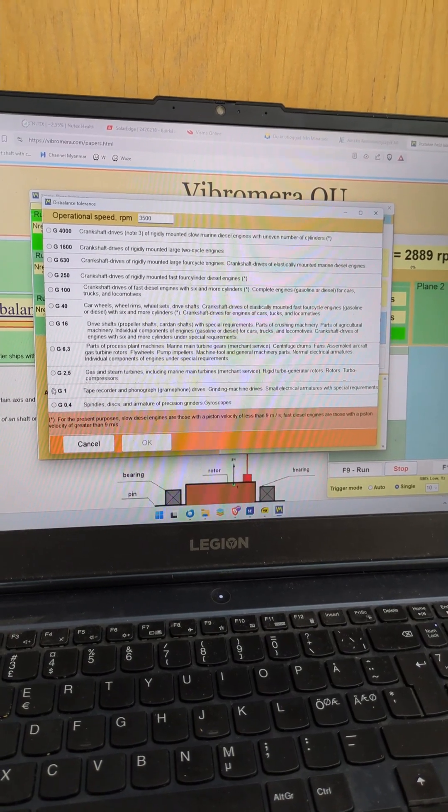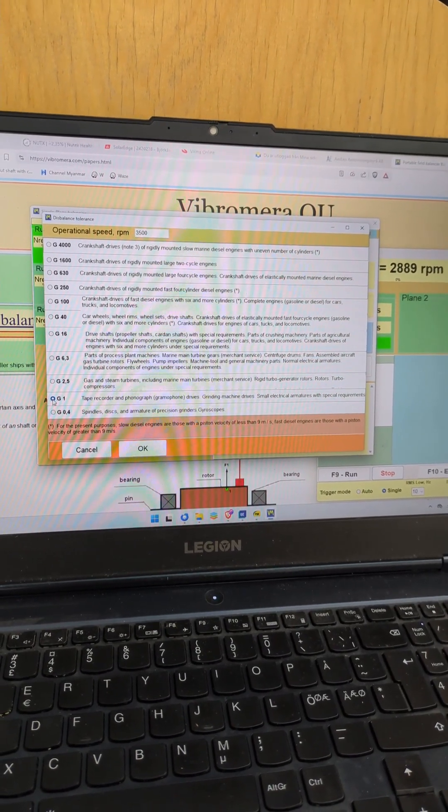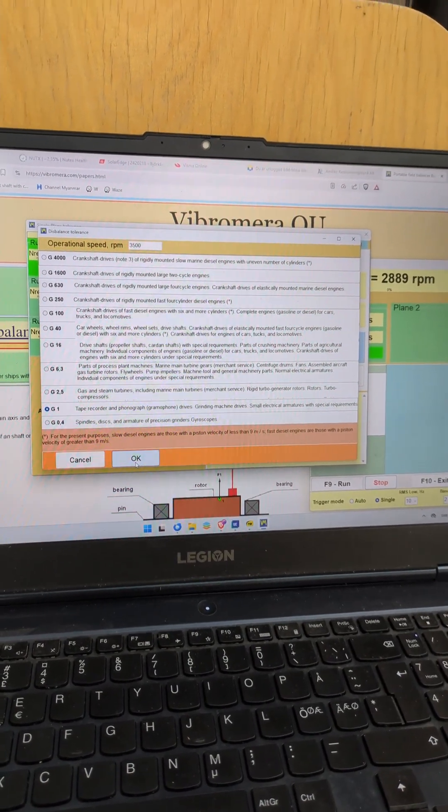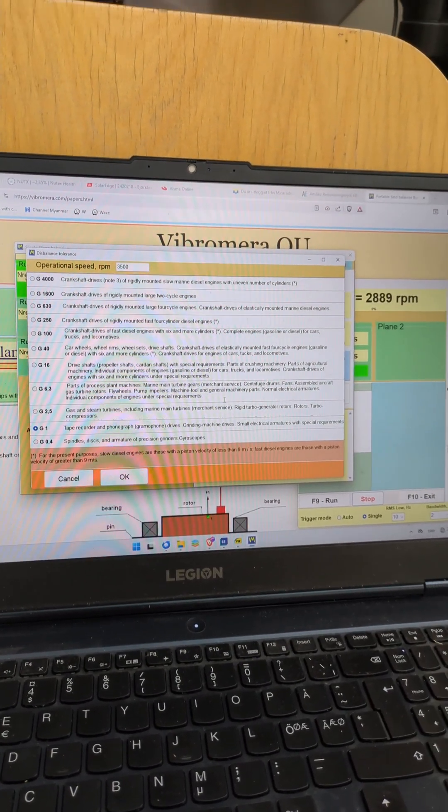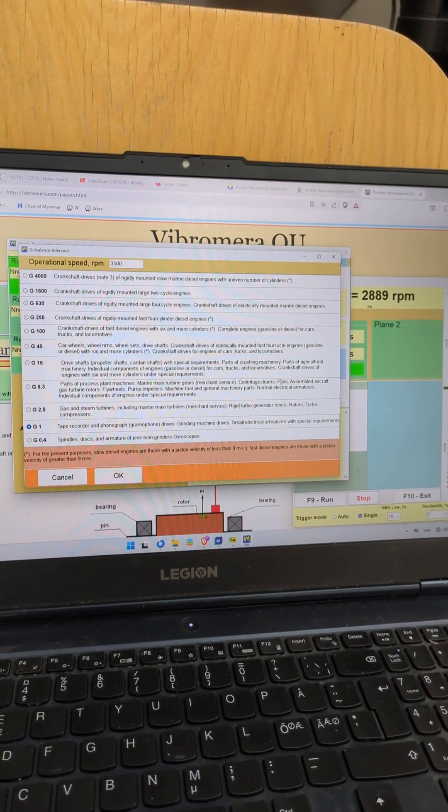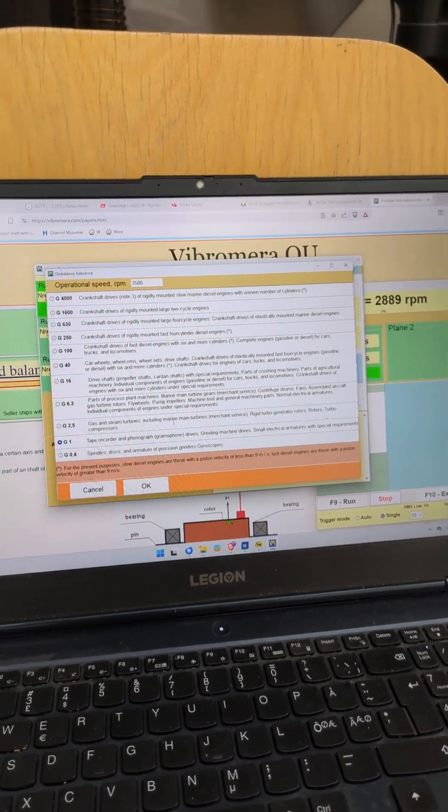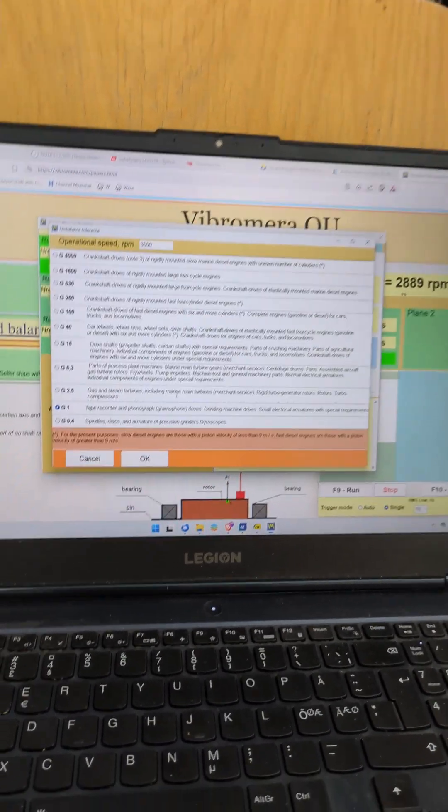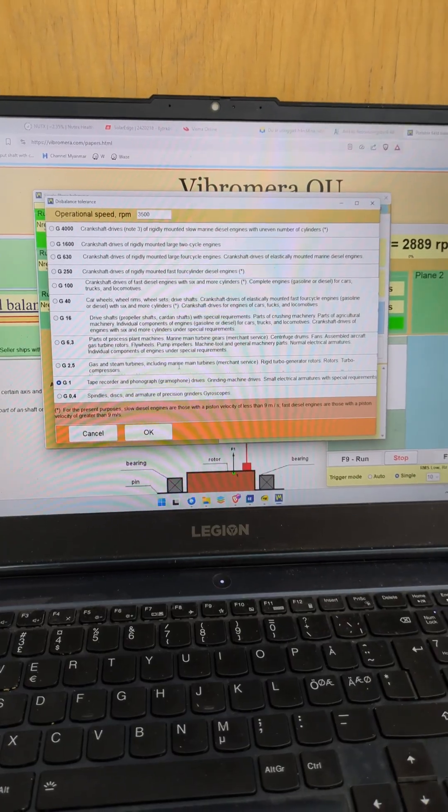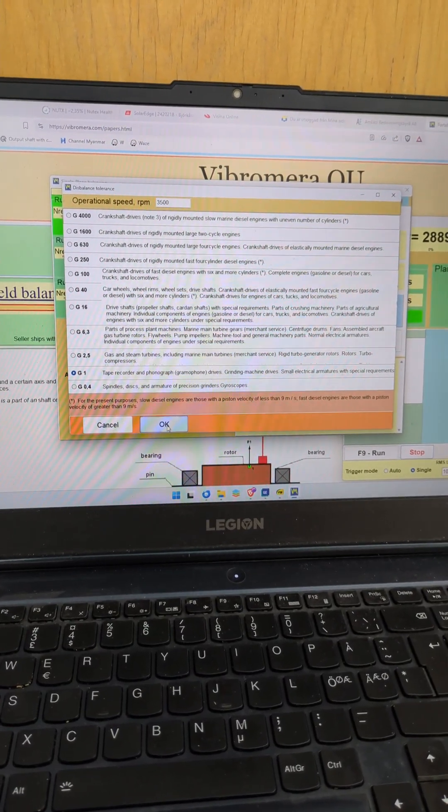And it's going to run on 3500 rpm. And we'll aim high. We aim at the G1. Typically a fan is on G6.3 and 2.5 would be fantastic but just to see that is possible. We aim for G1.